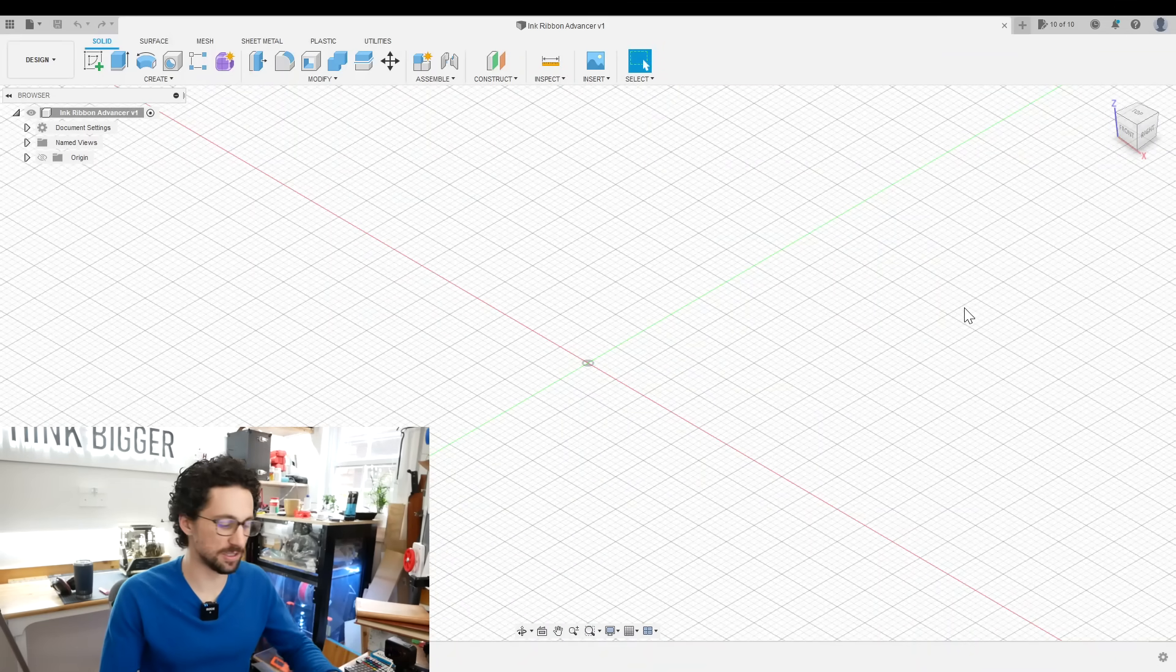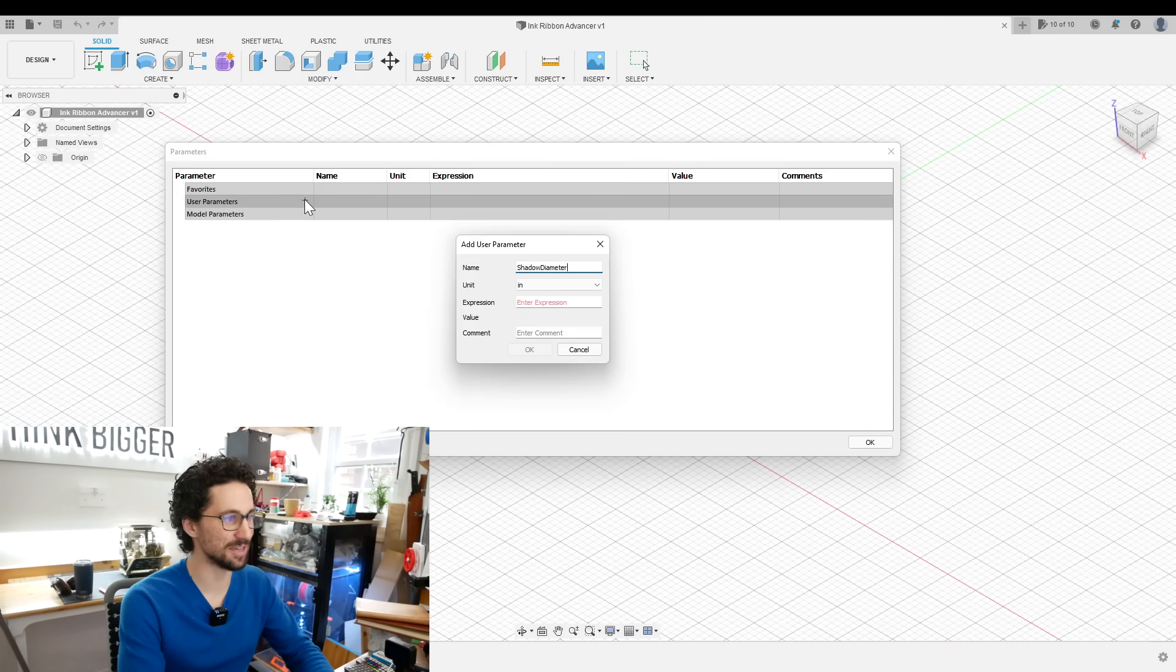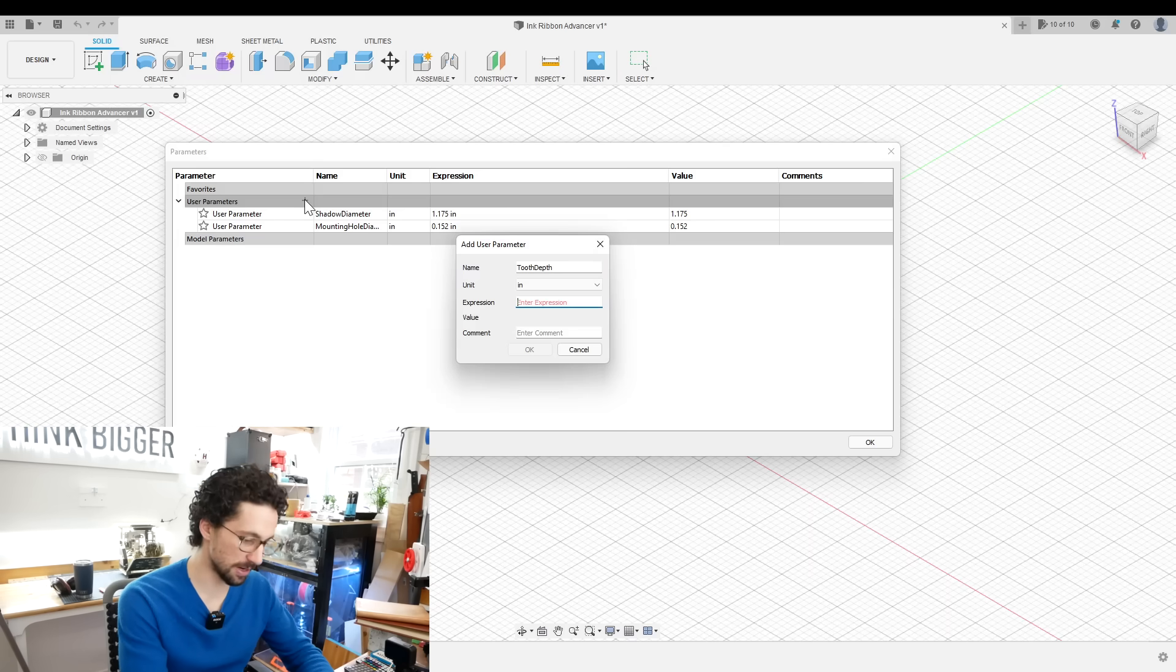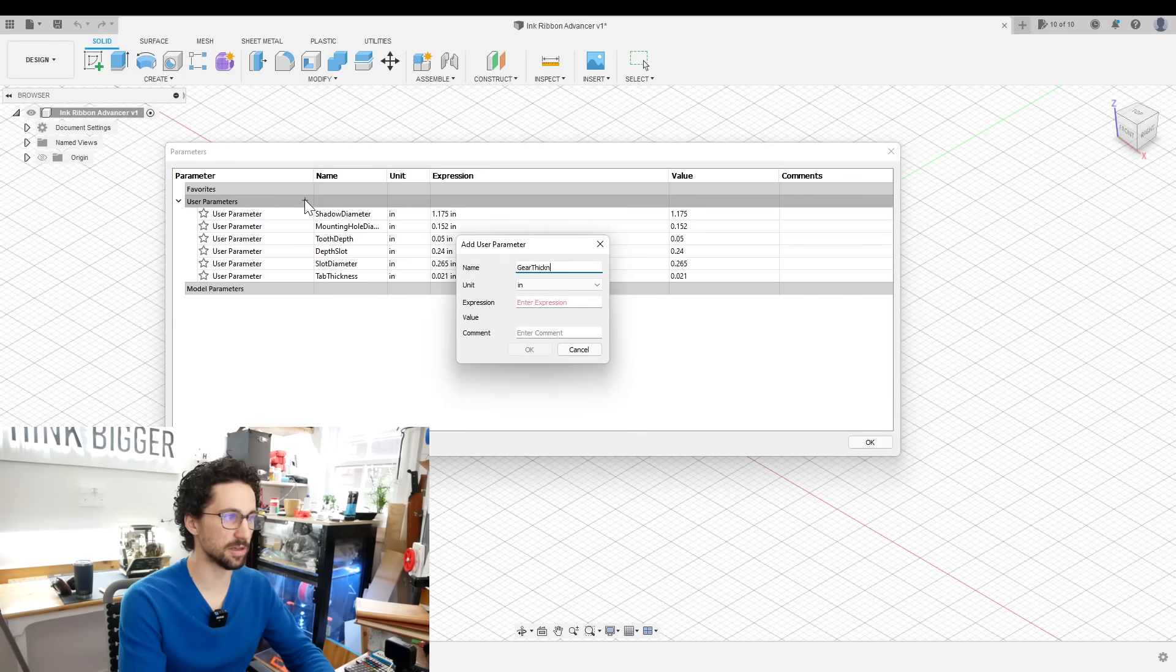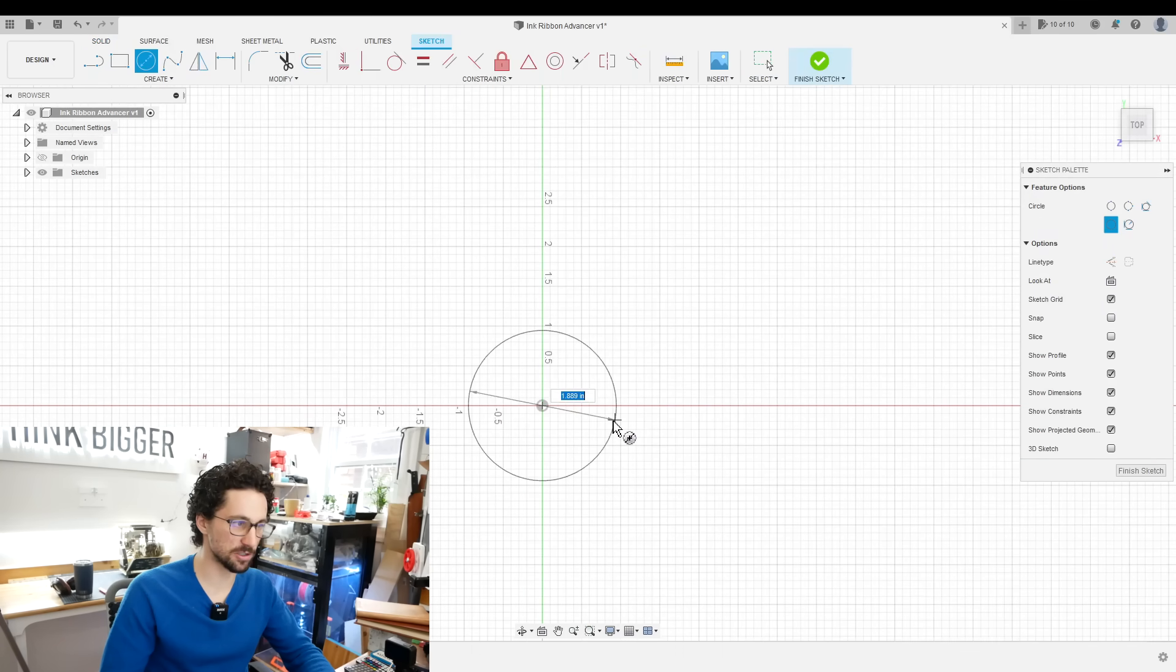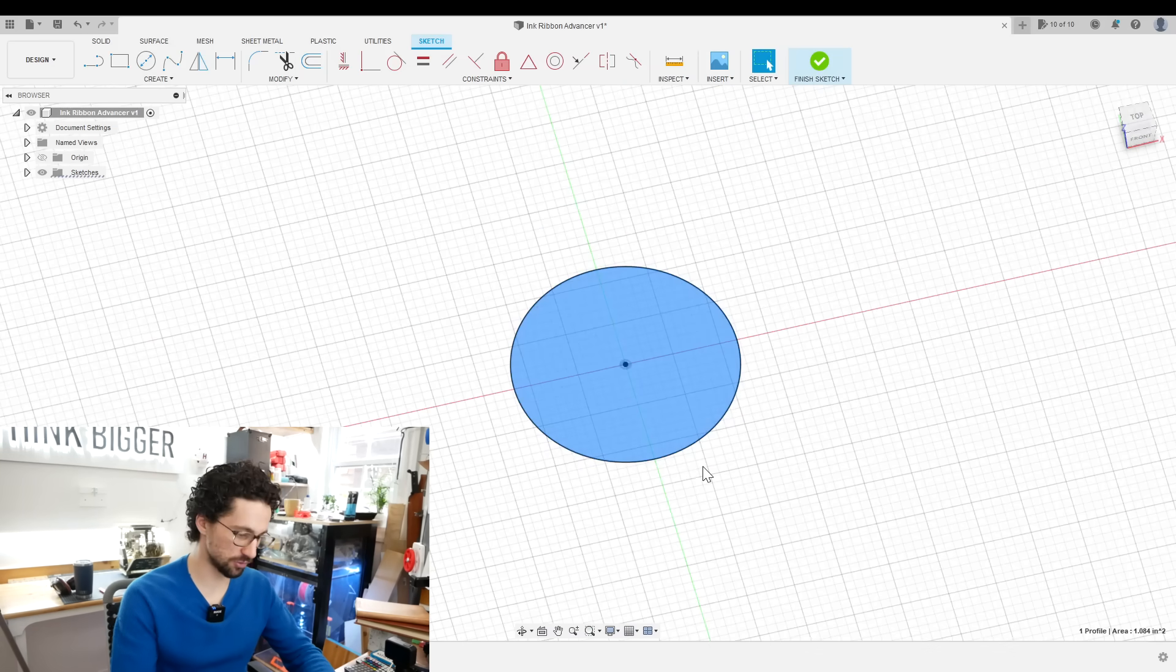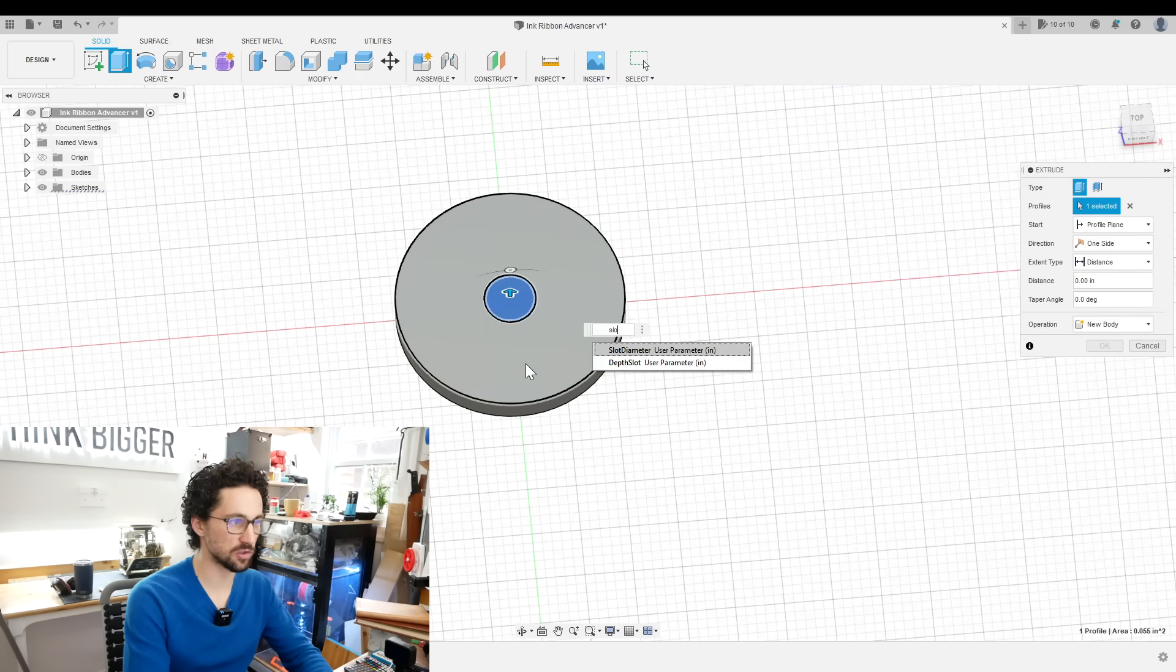So I'm in Fusion 360 and I'm going to start by importing all of my dimensions as user parameters. I'll start with the shadow diameter, 1.175 inches. Then we have the diameter of the mounting hole. I'm going to make a parameter called tooth depth, just a guess for right now, we'll start with 0.05 inches. The depth of the slot, slot diameter, tab thickness, and finally the gear thickness. So we'll make a new sketch on the XY plane and make the circle that represents our gear. We'll make that the shadow diameter, right-click extrude by gear thickness. Then we can make a new sketch on top of that, slot diameter, extrude that by slot depth.